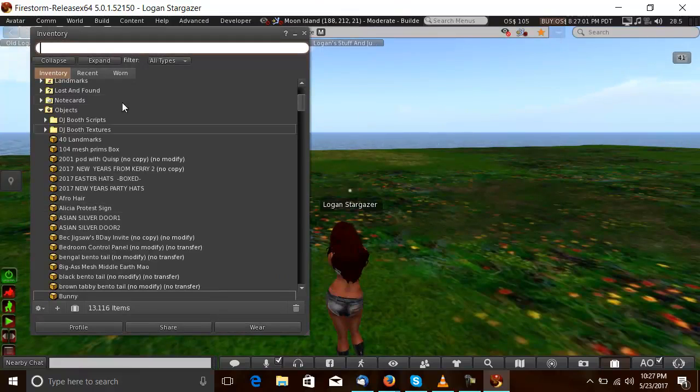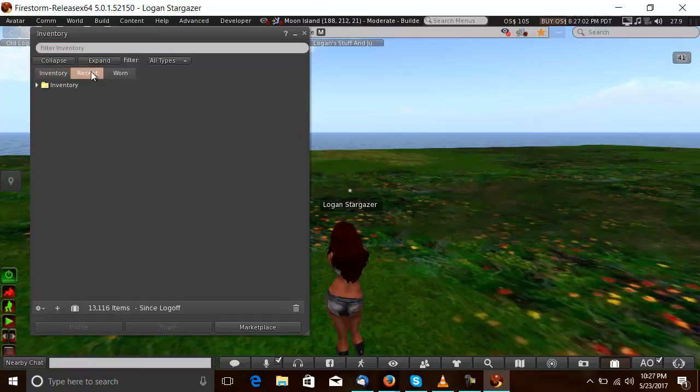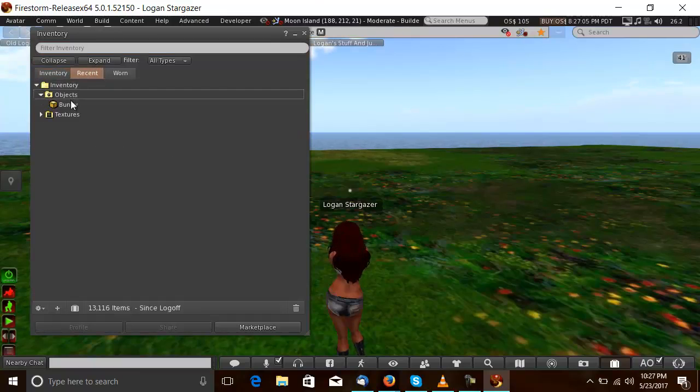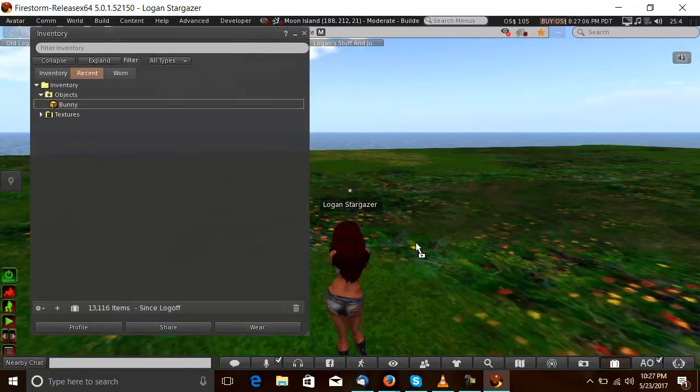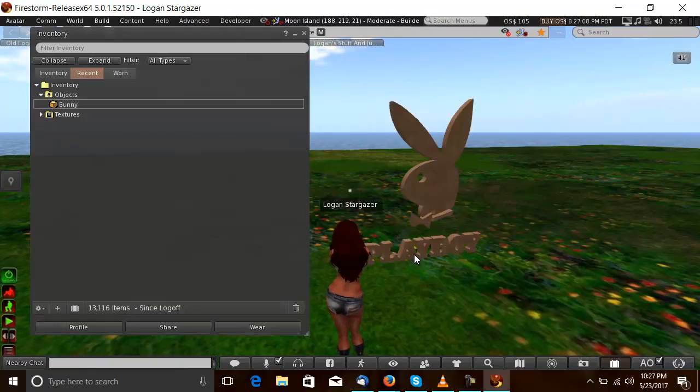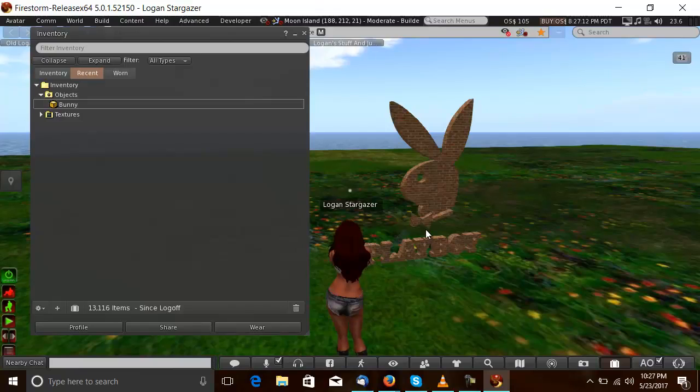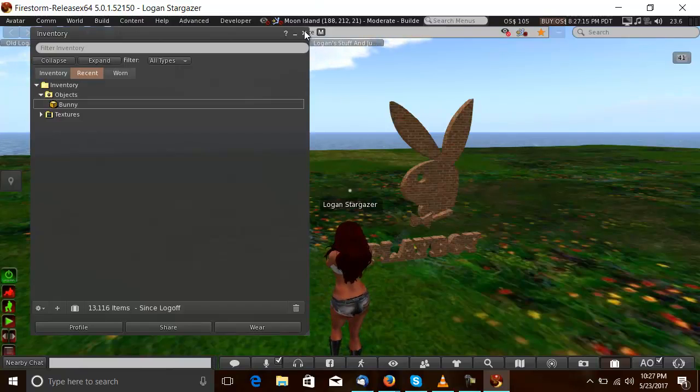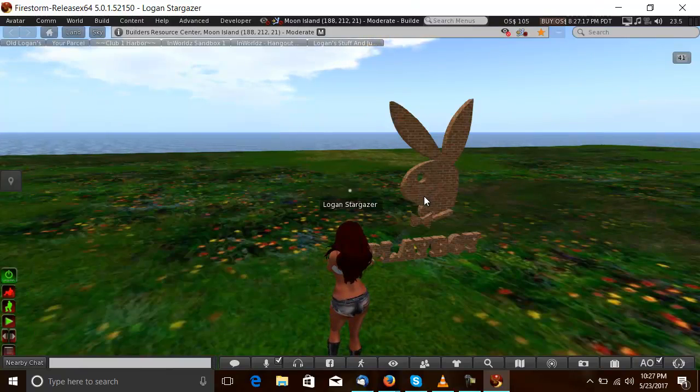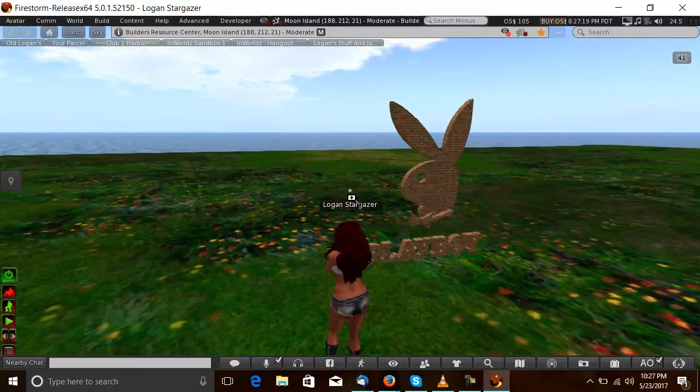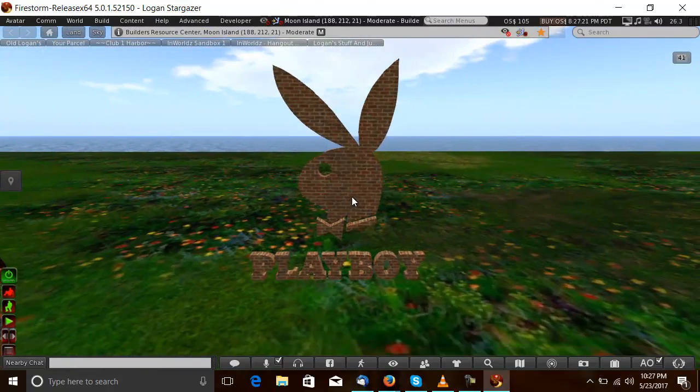Okay. All right, here we go. Bunny. Hello. Sorry, didn't mean to break your drum.